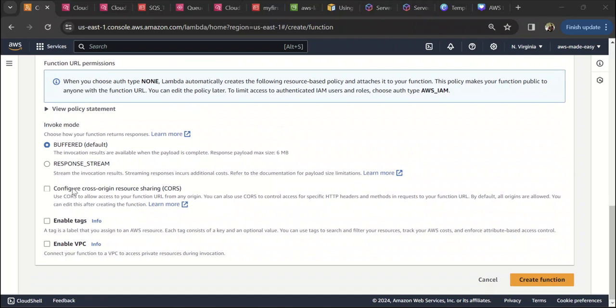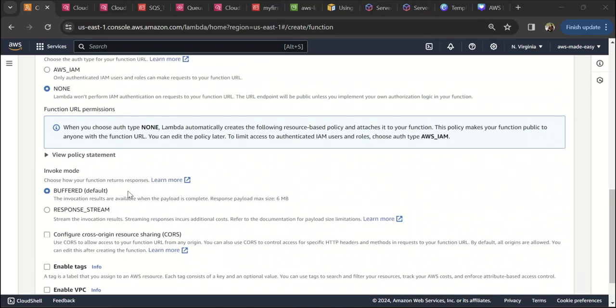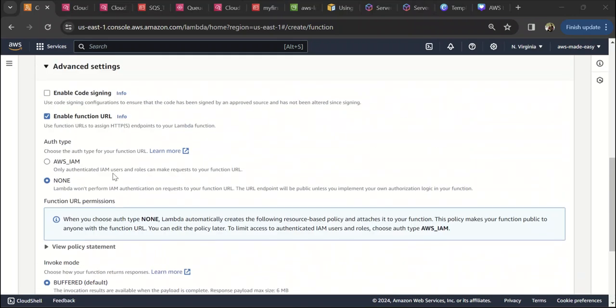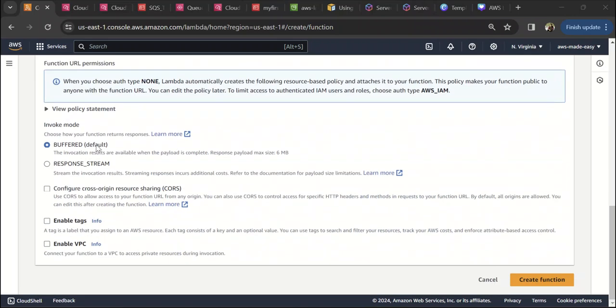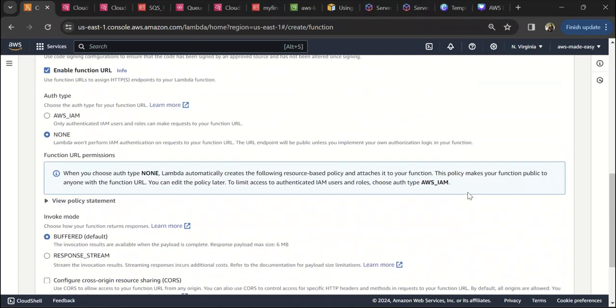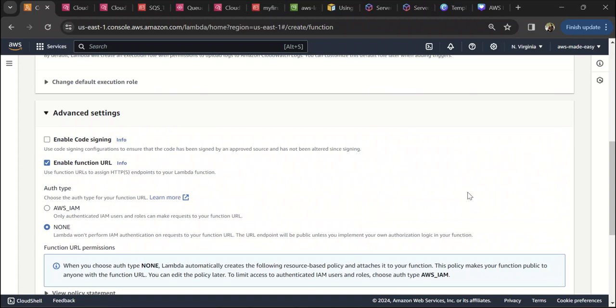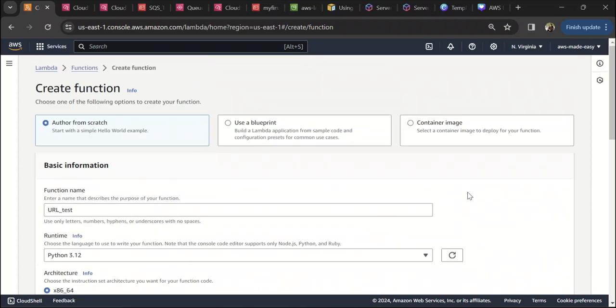You can also configure CORS to allow from any origin or control access for HTTP methods, but we are not going to select this for now. With these options, let's create the function. When you create the function, it's going to take a couple of moments, so let's wait for that.